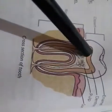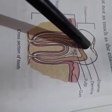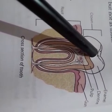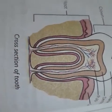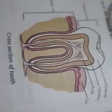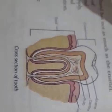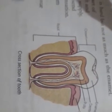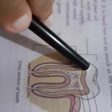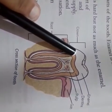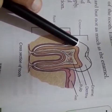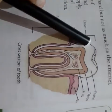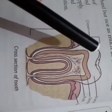The part of the tooth we can see is called the crown. The part we cannot see is called the root — it holds the tooth firmly in place. The outer part of each tooth is made of enamel. It is a very hard and shiny substance and it protects the inside part of the tooth.